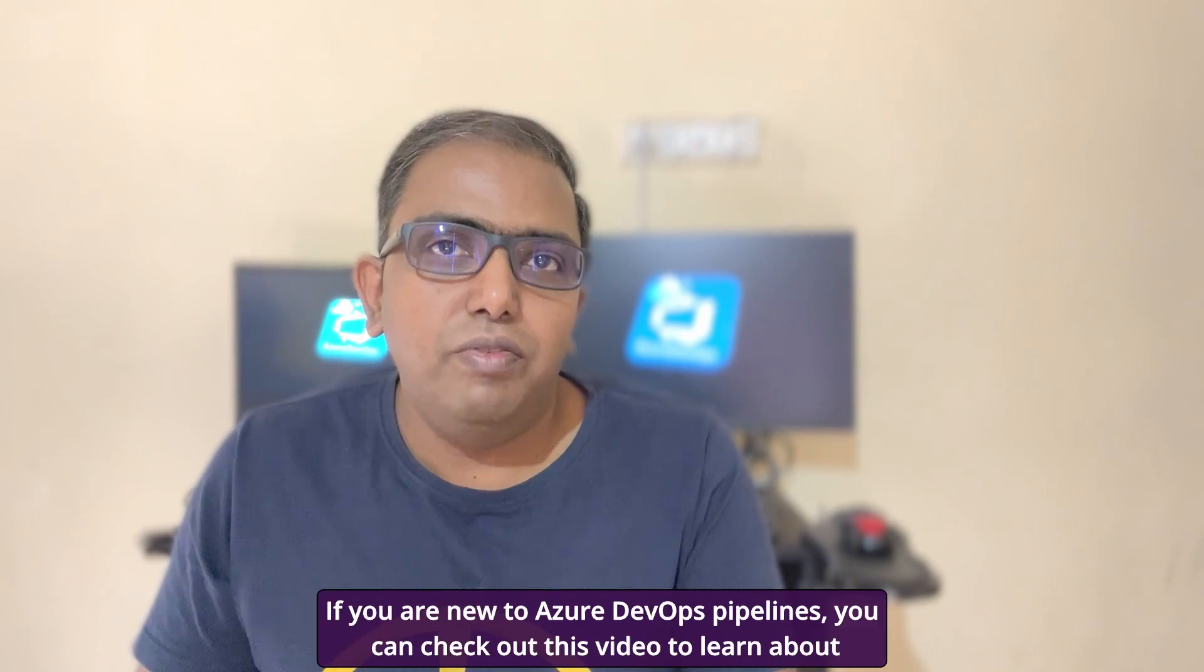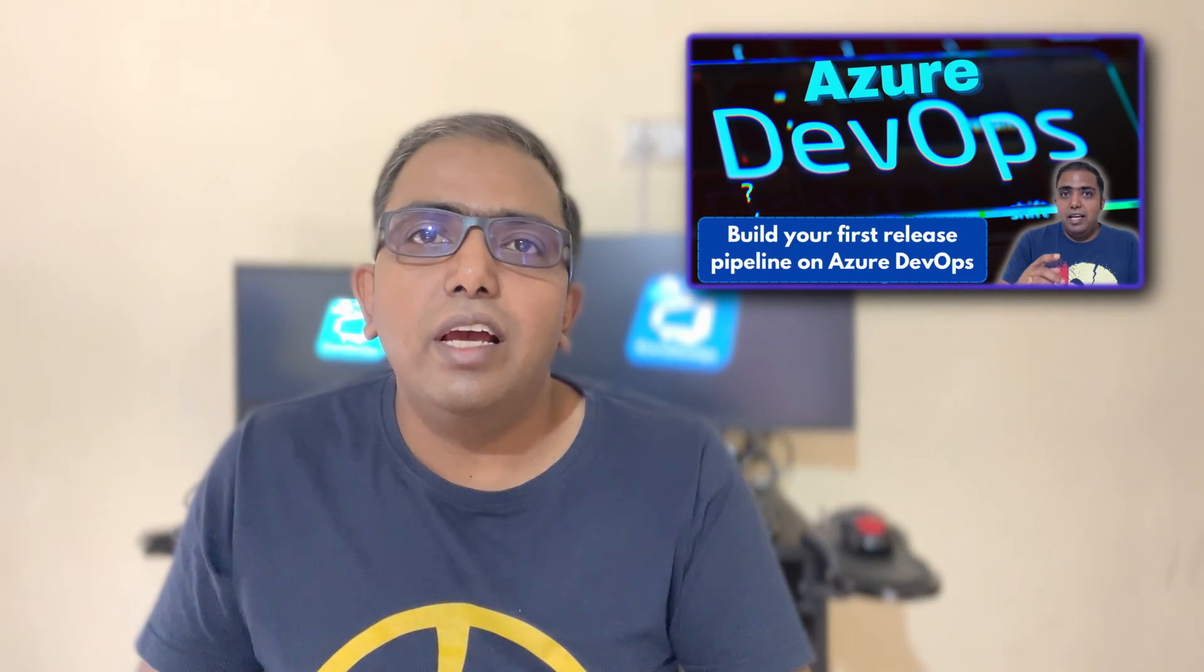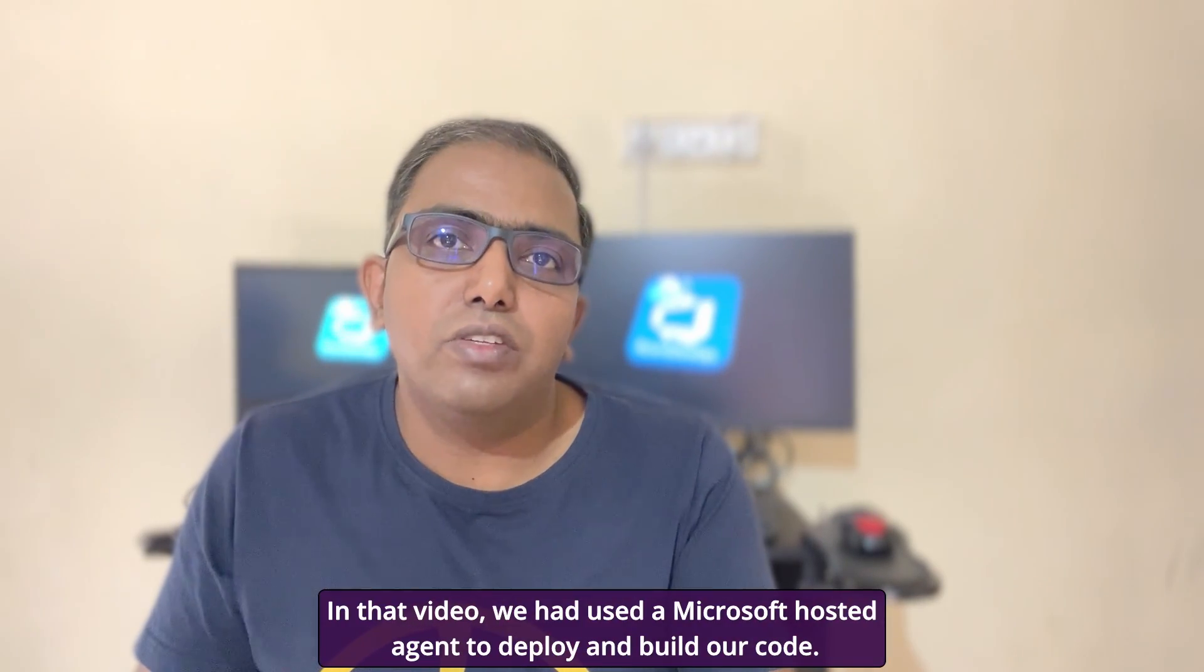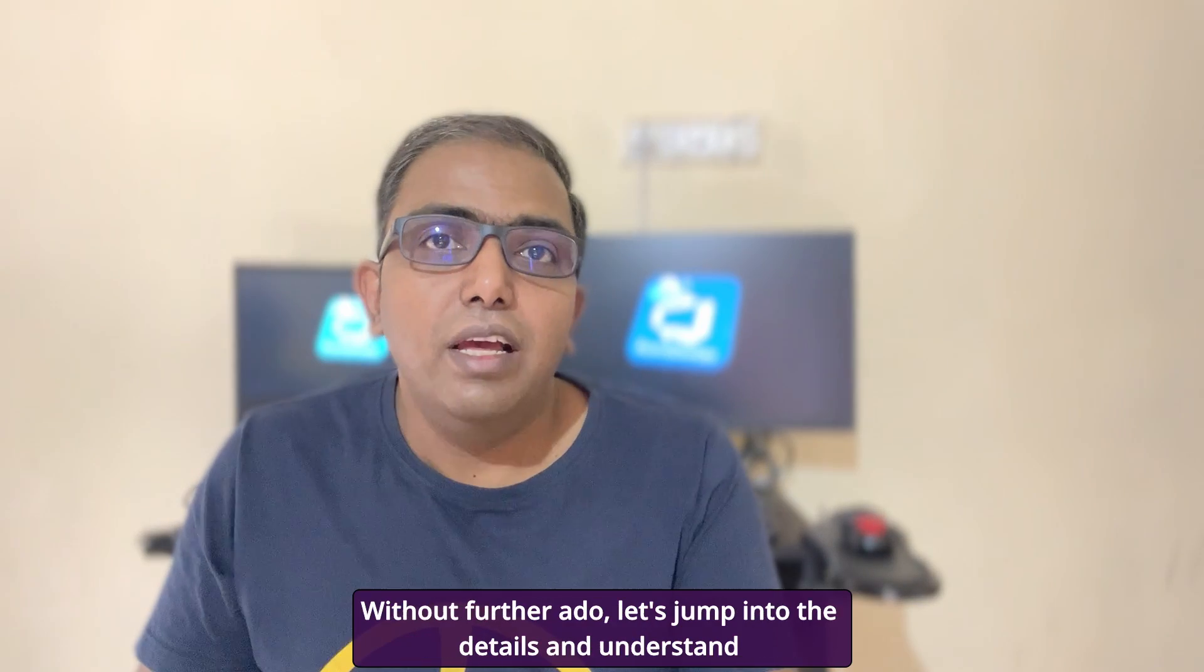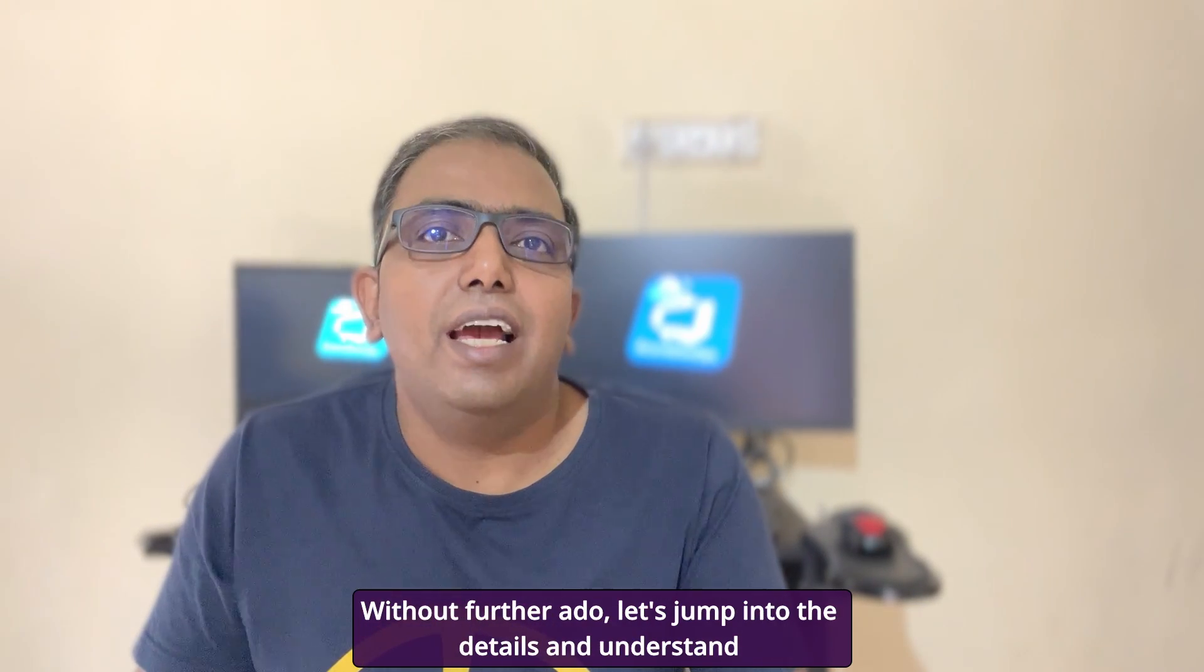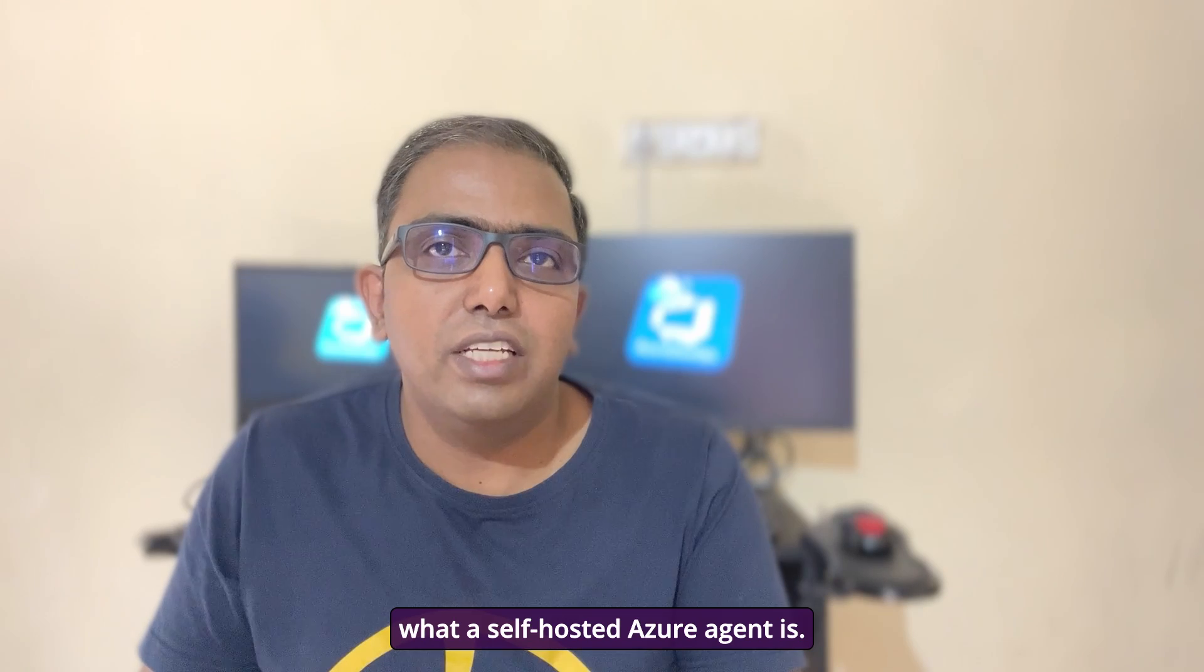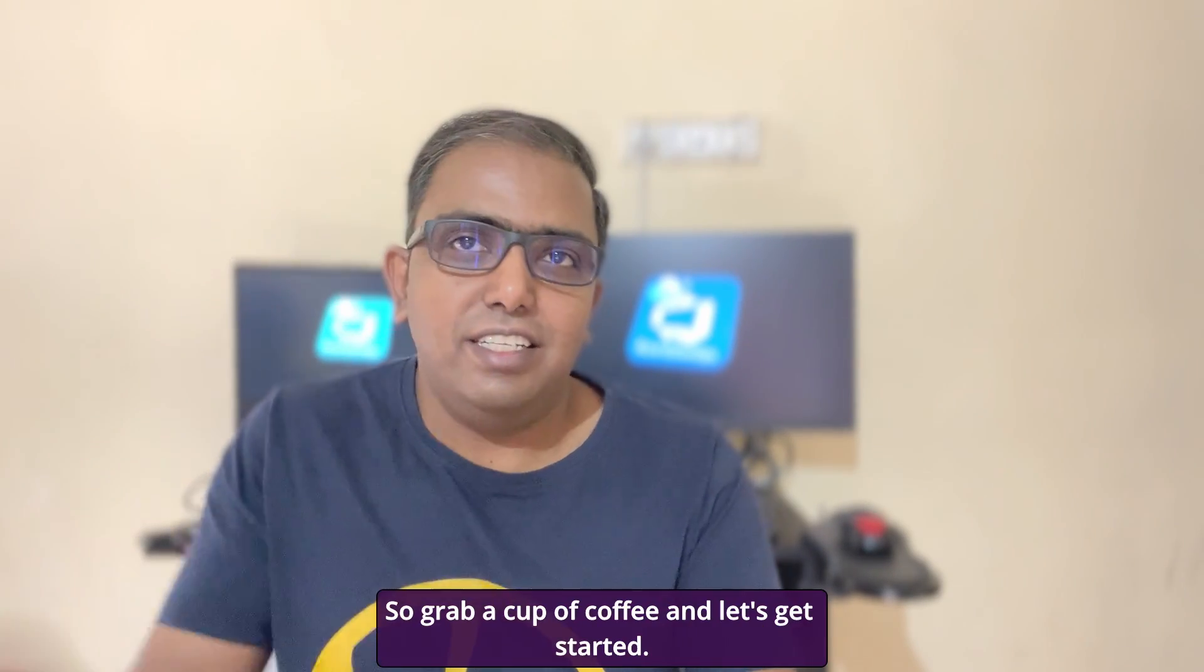If you are new to Azure DevOps Pipelines, you can check out this video to learn about how to set up pipelines using Azure DevOps. In that video, we had used a Microsoft hosted agent to deploy and build our code. Without further ado, let's jump into the details and understand what a self-hosted Azure agent is. Grab a cup of coffee and let's get started.